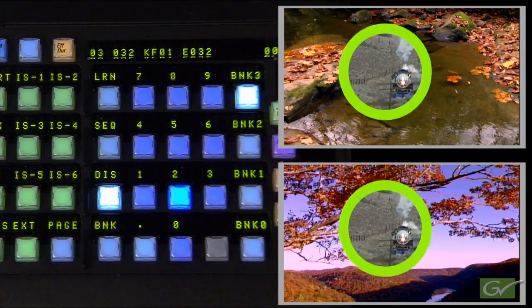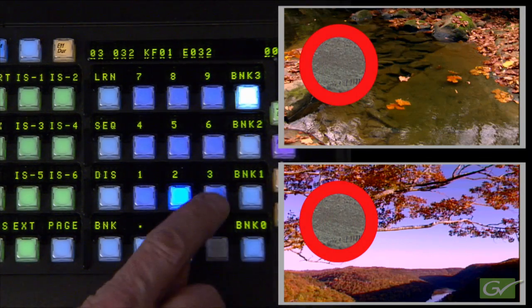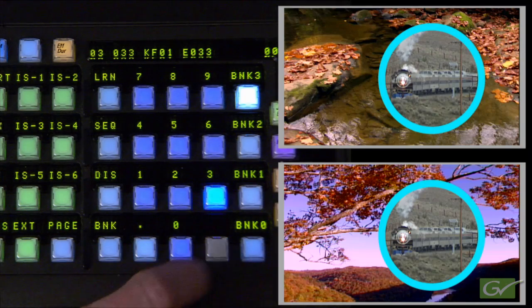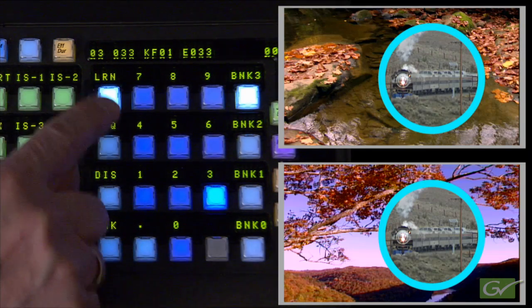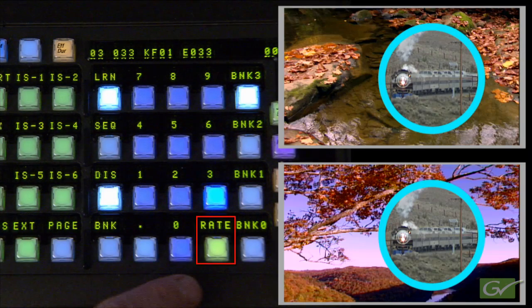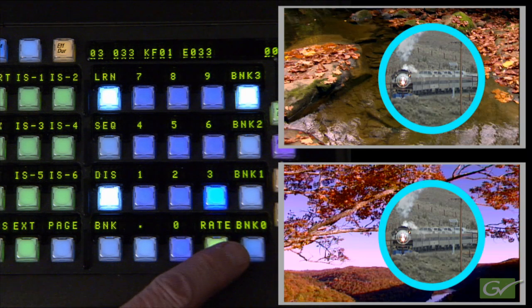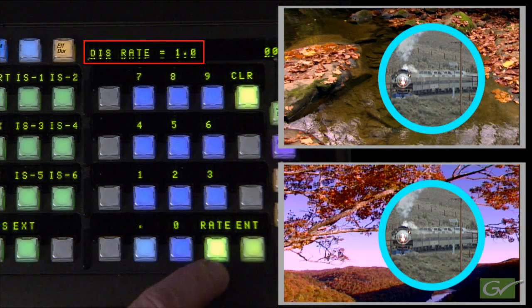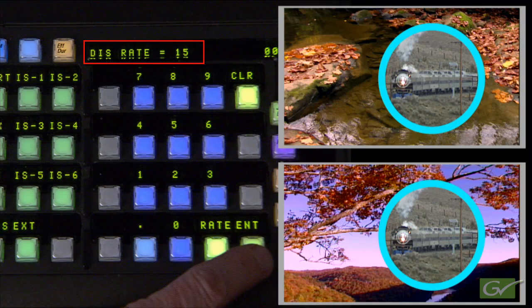To change the Effects Dissolve rate, press the Learn and Effects Dissolve buttons, then press Rate, enter the transition rate required, and press Enter before pressing the register number to perform the Learn.